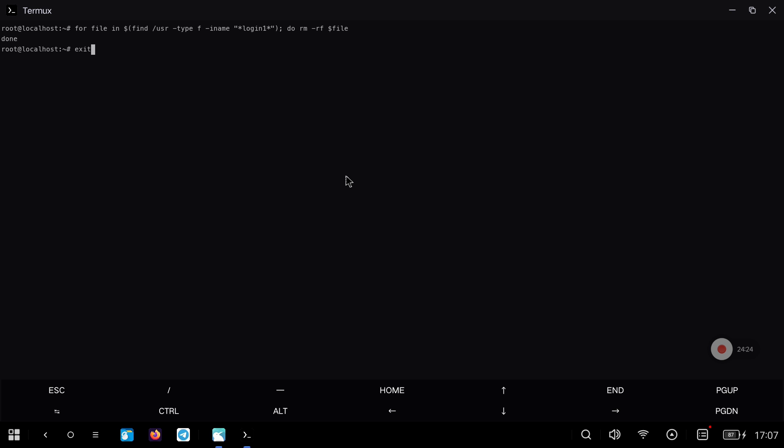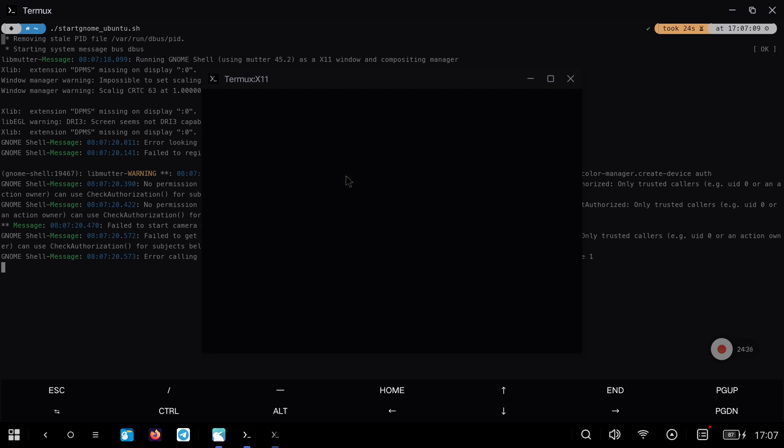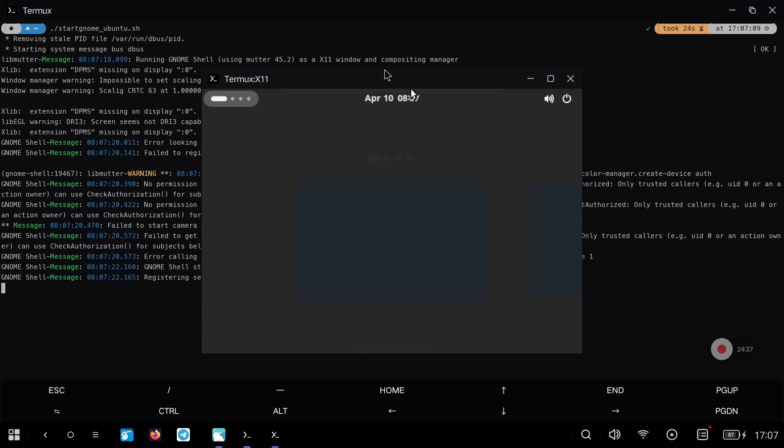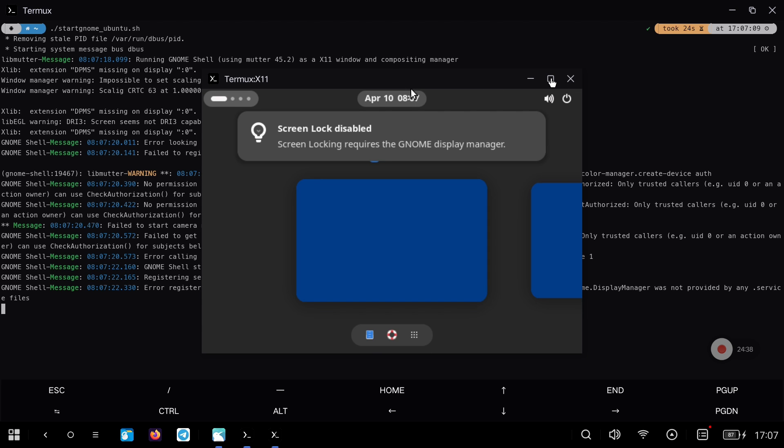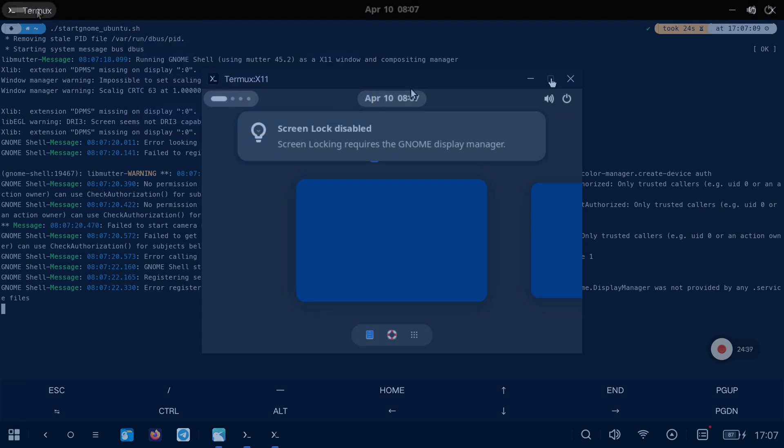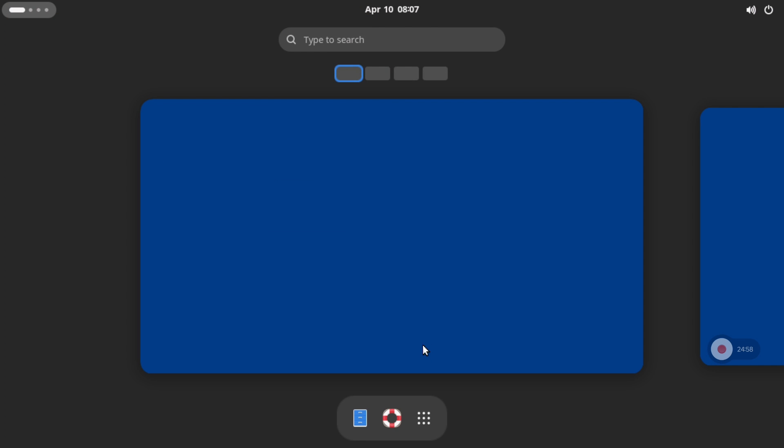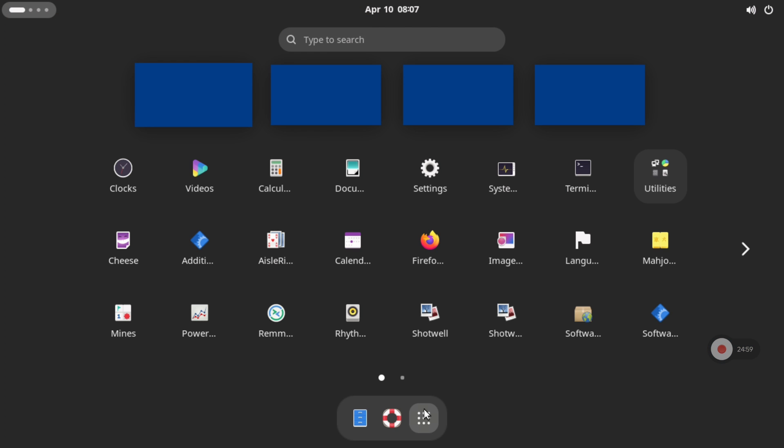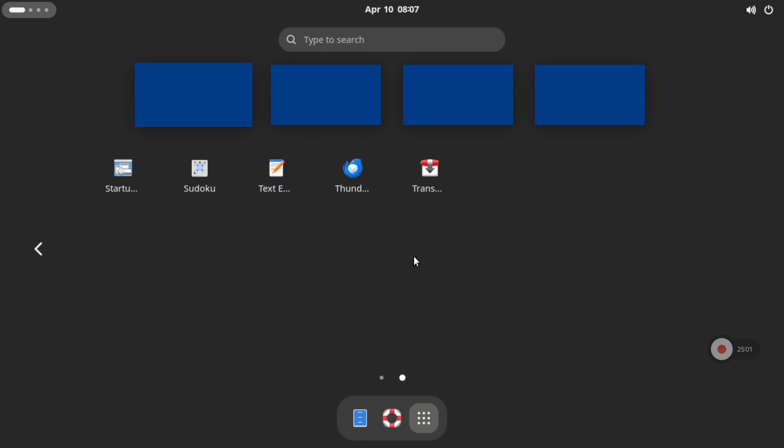We try to launch the script again, and now we should be able to see our Ubuntu with GNOME. Don't worry that the first time a blue screen background appears, but it can be changed. Now we have all the tools that GNOME brings by default, and we can use it without any problem.